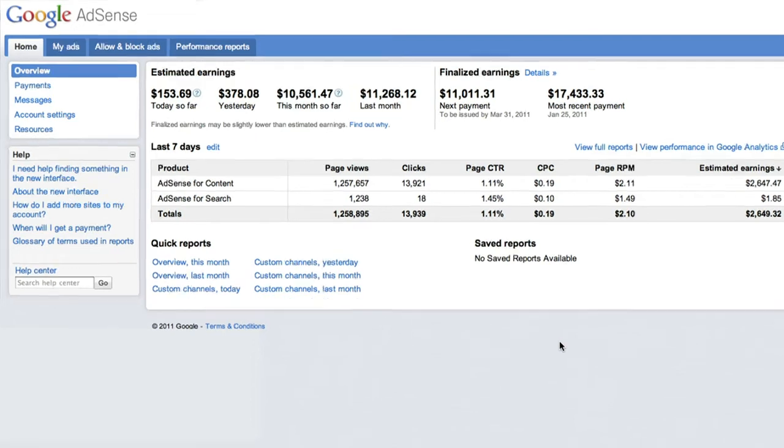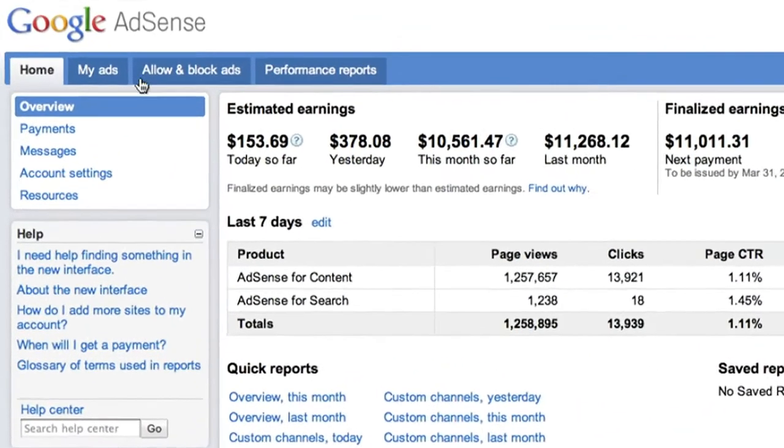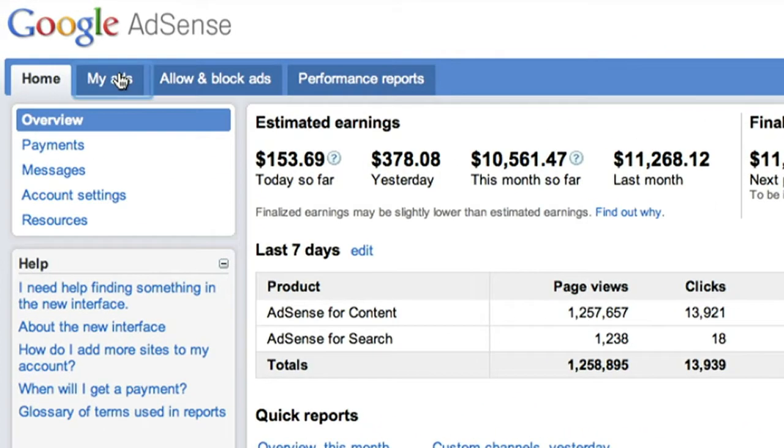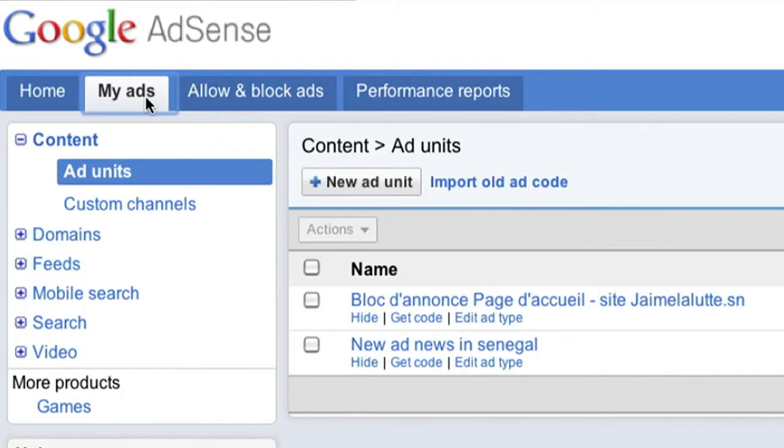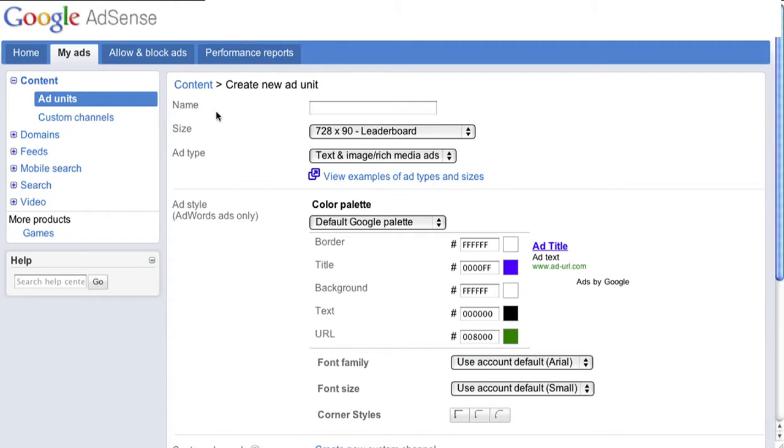Once you've logged into your AdSense account, click on the My Ads tab. At the top of this window, click the button that says Plus New Ad Unit to create a brand new unit.